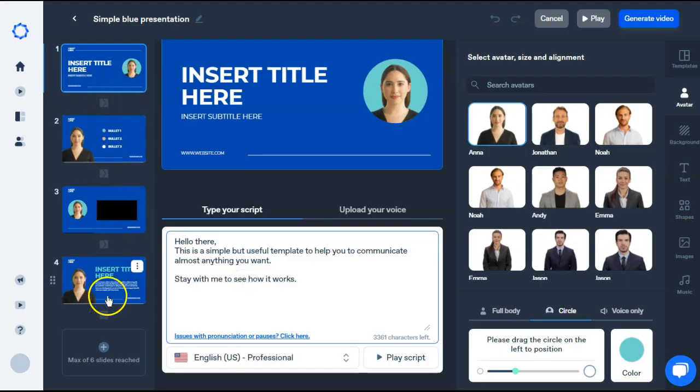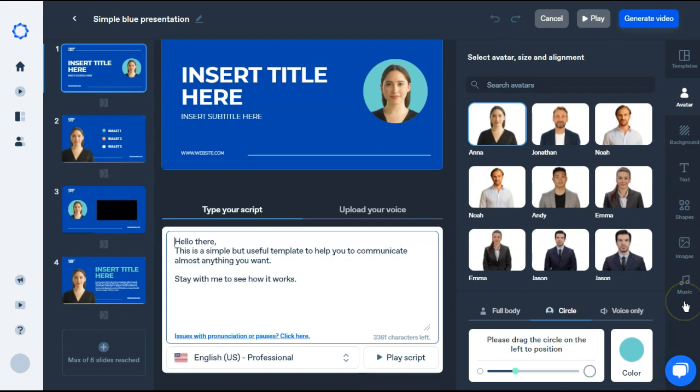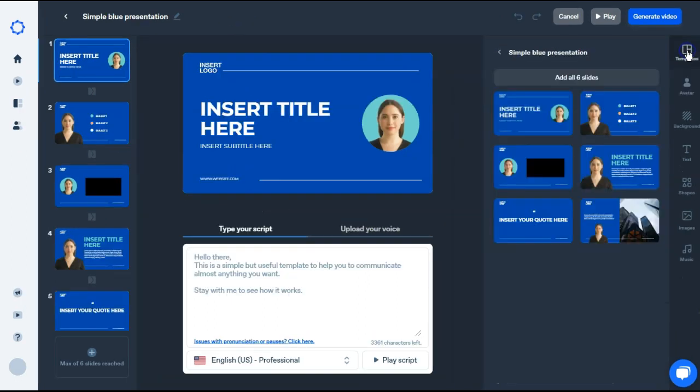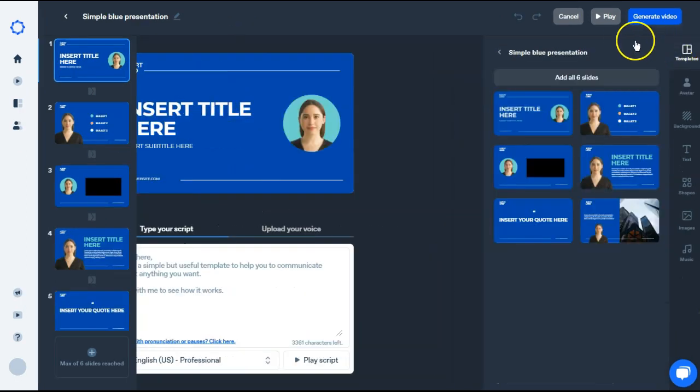On the left are your different scenes, and on the right are all of your editing options. We did choose this template to start with. If you need to make adjustments to your current template that you chose, you can view all of the slides on the right.